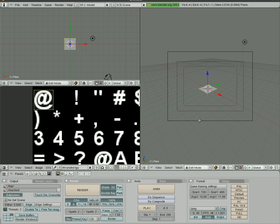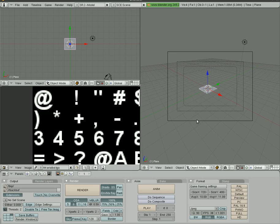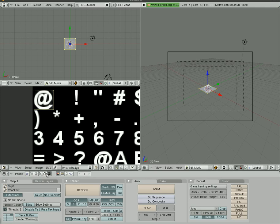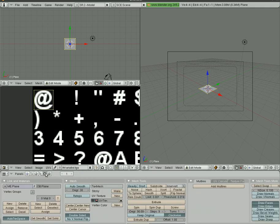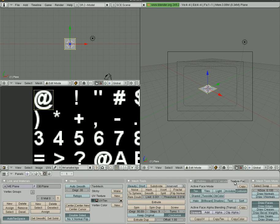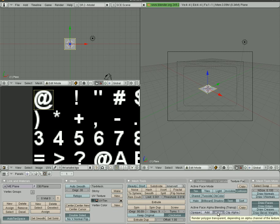So at this point we can hit tab to get out of edit mode, and what we need to do—actually we need to be in edit mode, so we're going to hit tab again—but we're going to go to our editing window down here, which is F9. Over here we have texture faces, and what we want selected here is Tex, because it's going to be a text on the plane, and Alpha, which will make the black transparent.